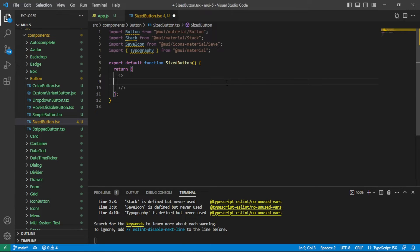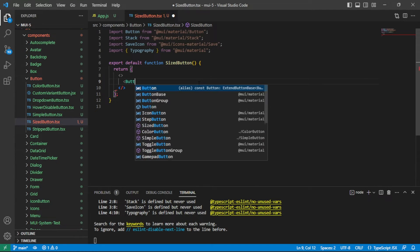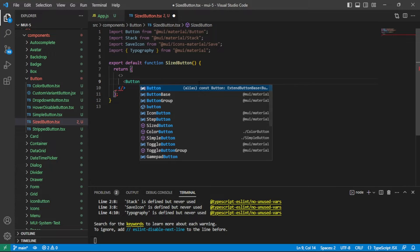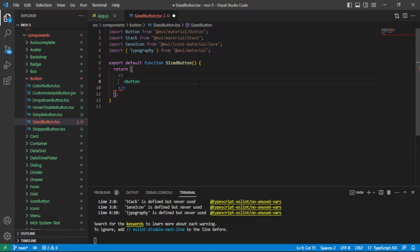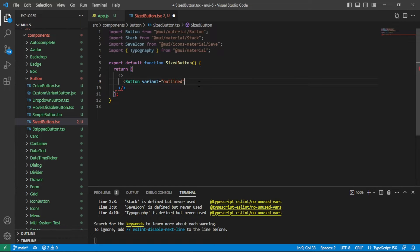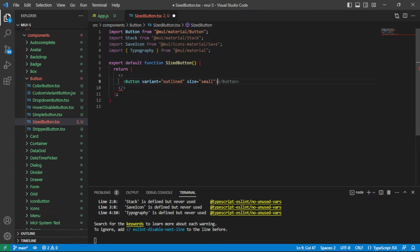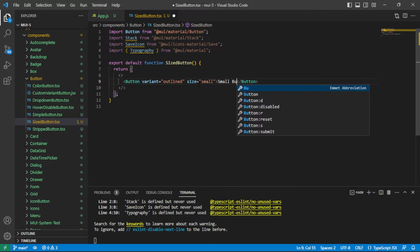Today we are starting with a blank slate. I do have some imports in place just to speed things along, but we are going to start by looking at the size prop on the MUI button. I will use outline variant for all of my buttons just to keep things consistent. I'll set size of small for the first one and then a size of large for the second one.